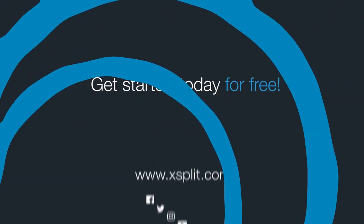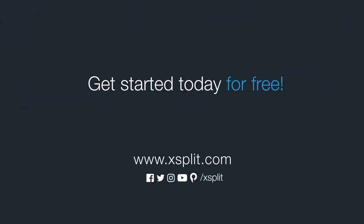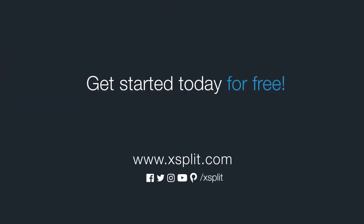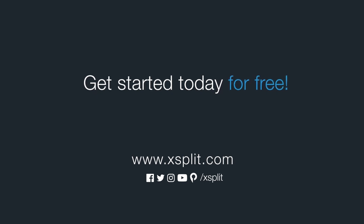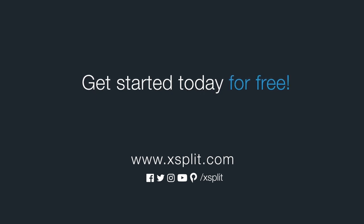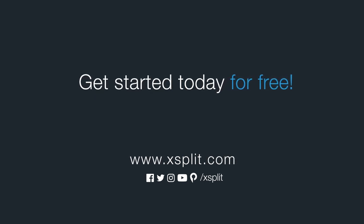Thank you for checking out XSplit Broadcaster. The following tutorials will teach you about specific features. Leave any questions in the comments and follow us on social media.